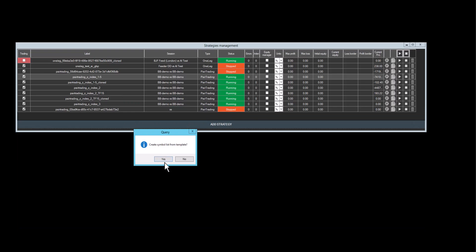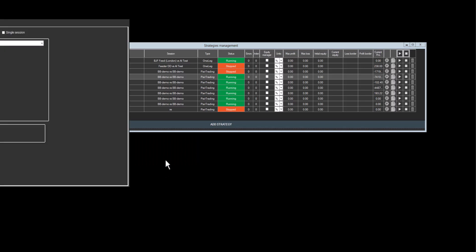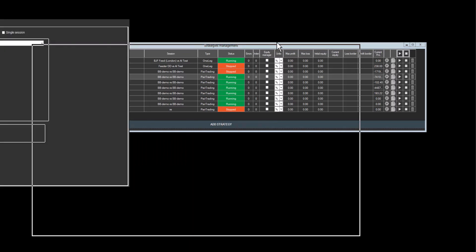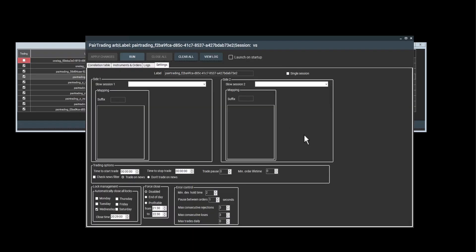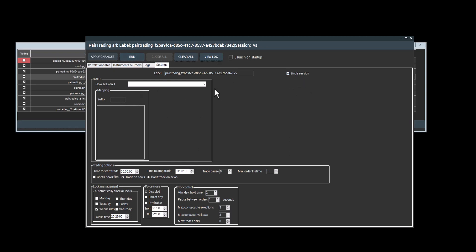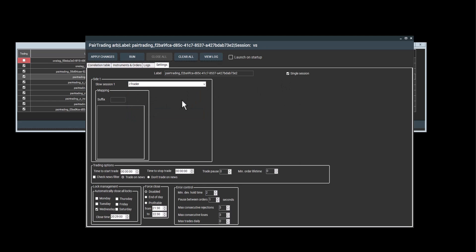The window will ask me if I want to create a symbol list through template, and I will click yes. The strategy window will open and I need to choose my session. As pair trading is best done on one account, I will select the single session and then choose Ctrader. After this, I'll click apply.